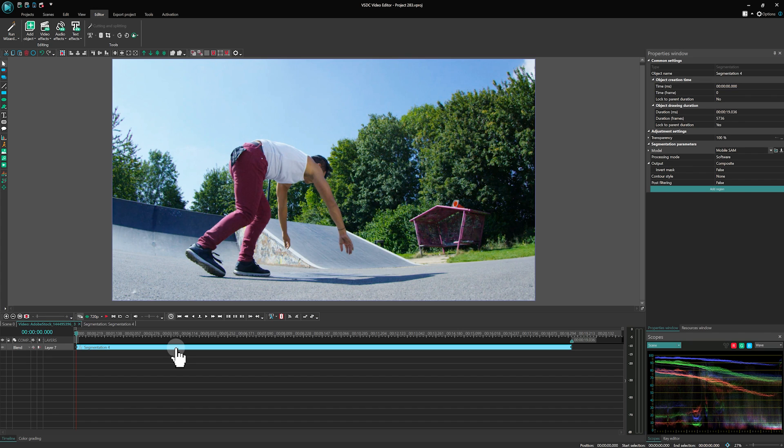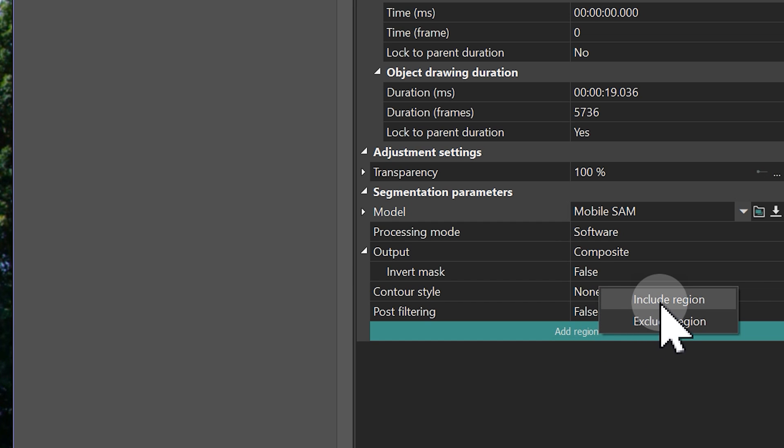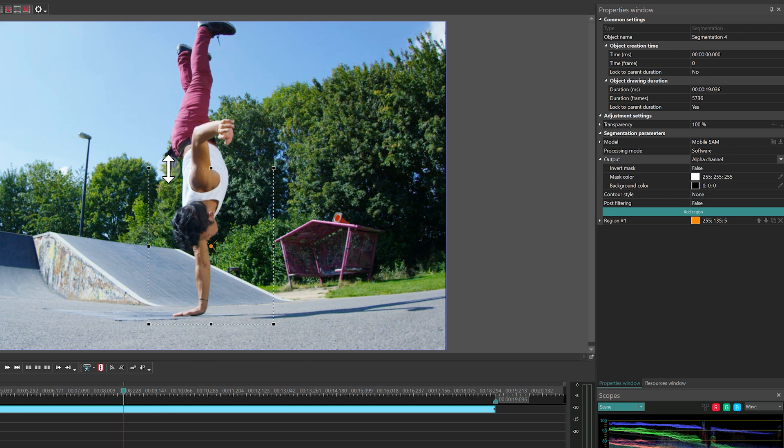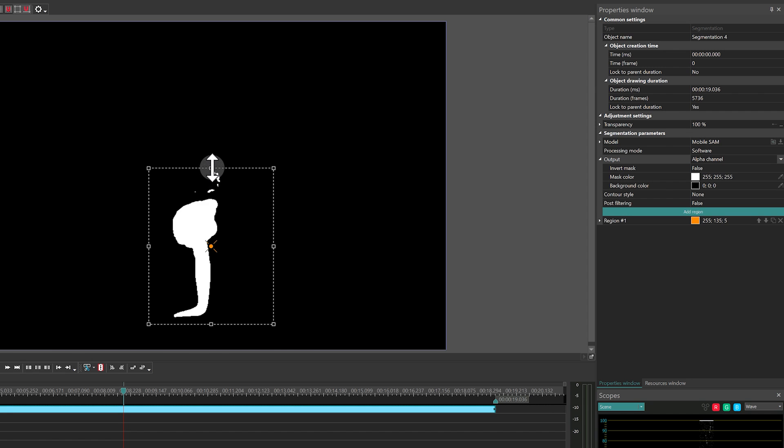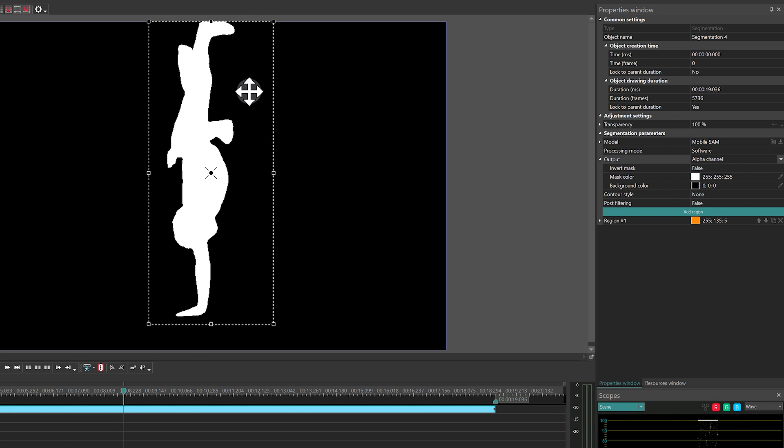After importing into the program, the next step is to create the first region. A region is an area designated for analysis, where the algorithm will search for the object to be cut out. Click Add region and select the Include region option. The results of the segmentation will immediately appear in the selected area in the preview window as a black and white mask.